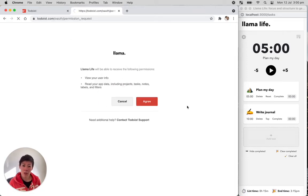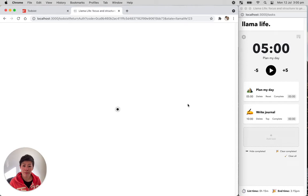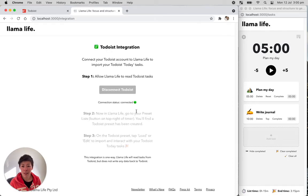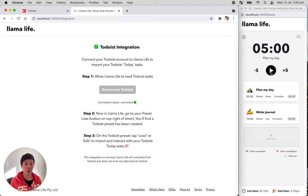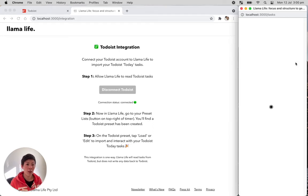Give permission. And that's done. So now the connection status is connected and it just tells you to go back to Llama Life into the preset list and then you can pull in your tasks. So we'll go back to Llama Life.